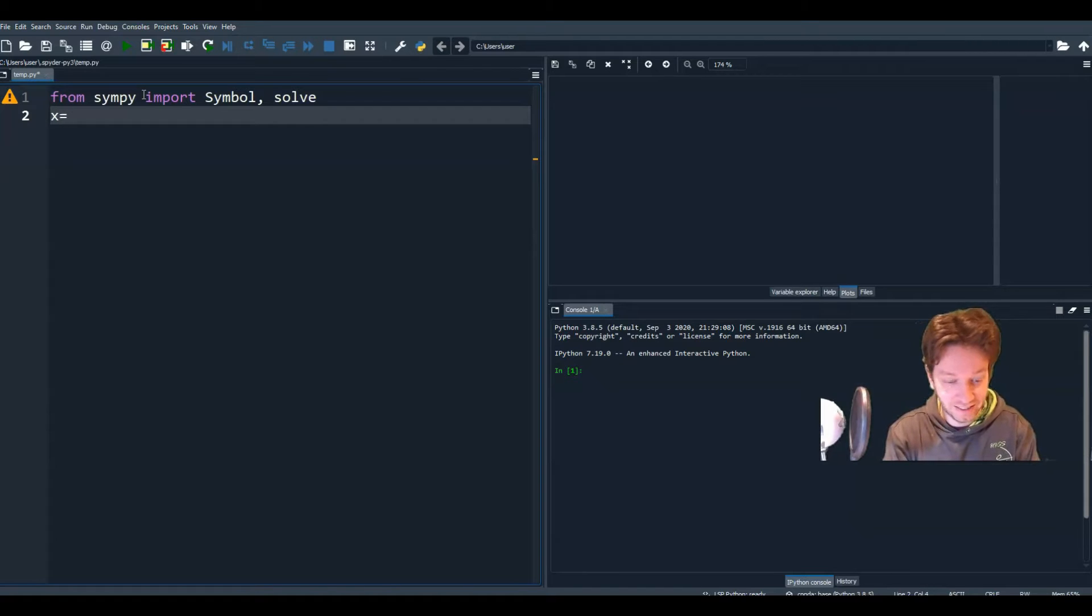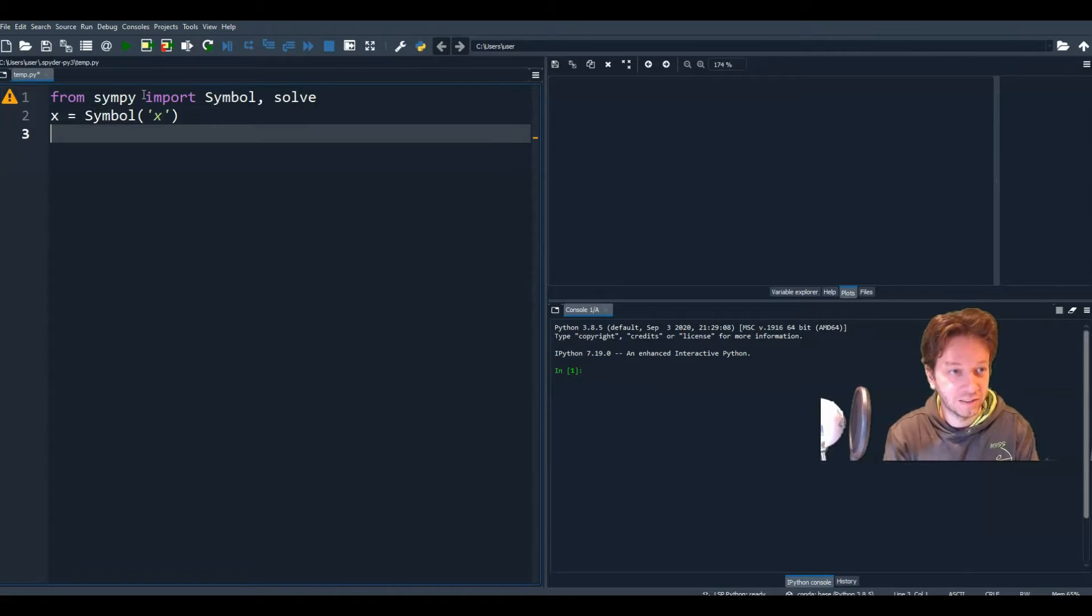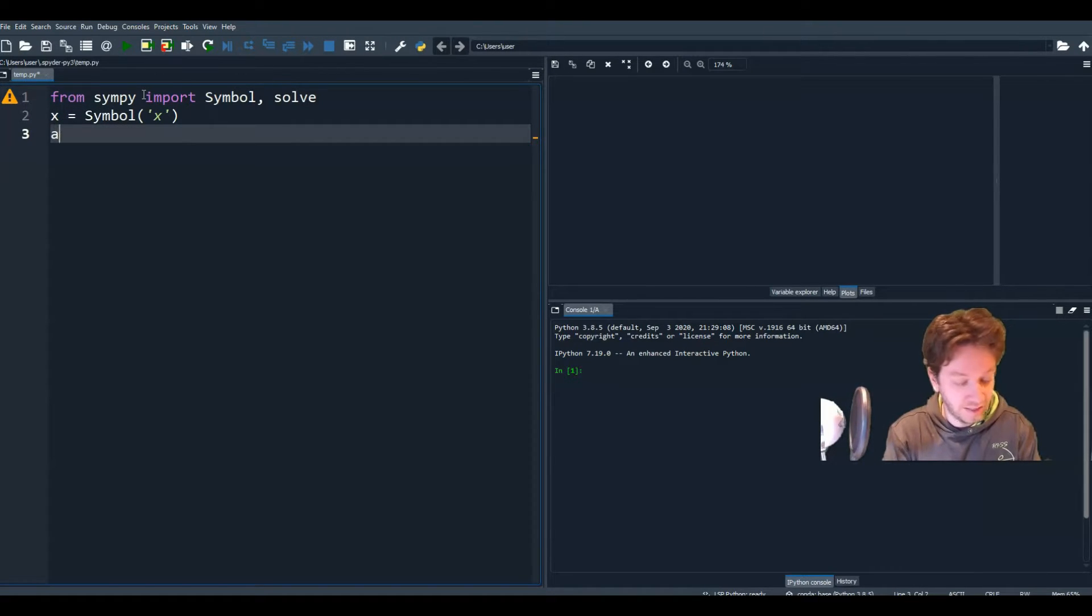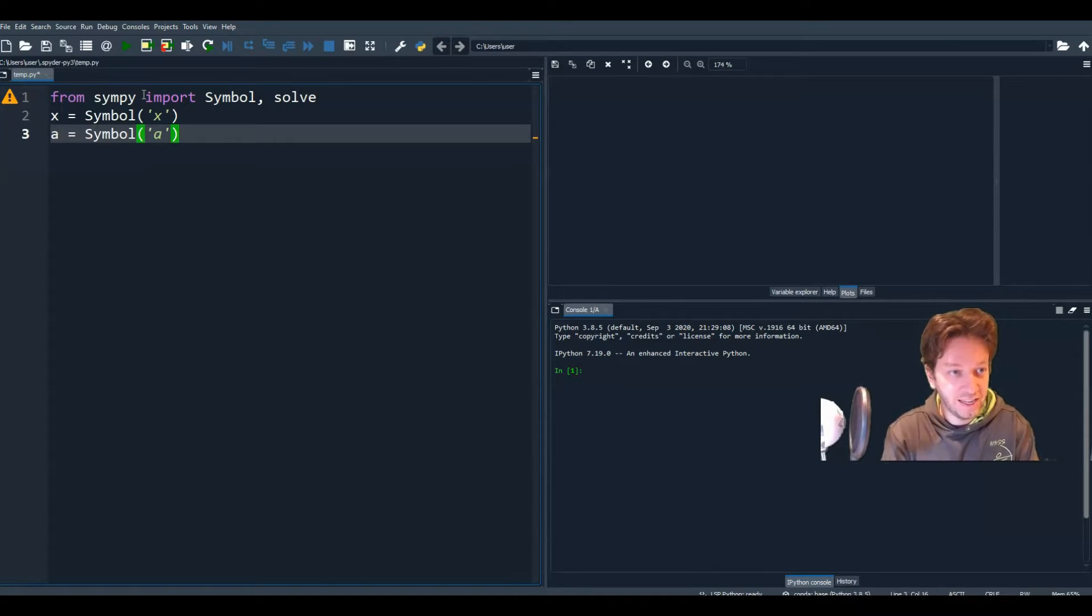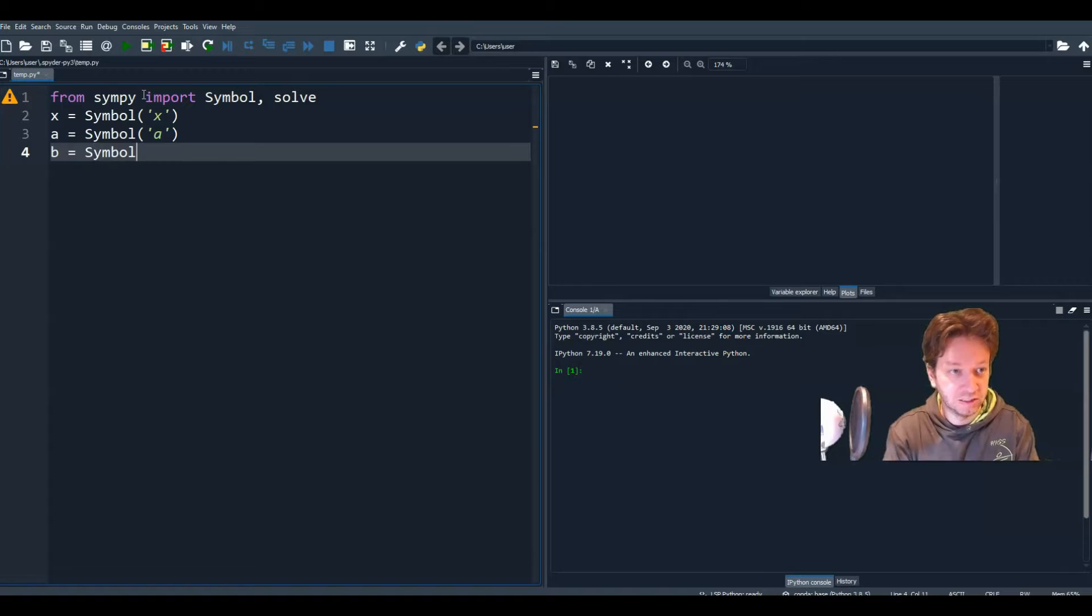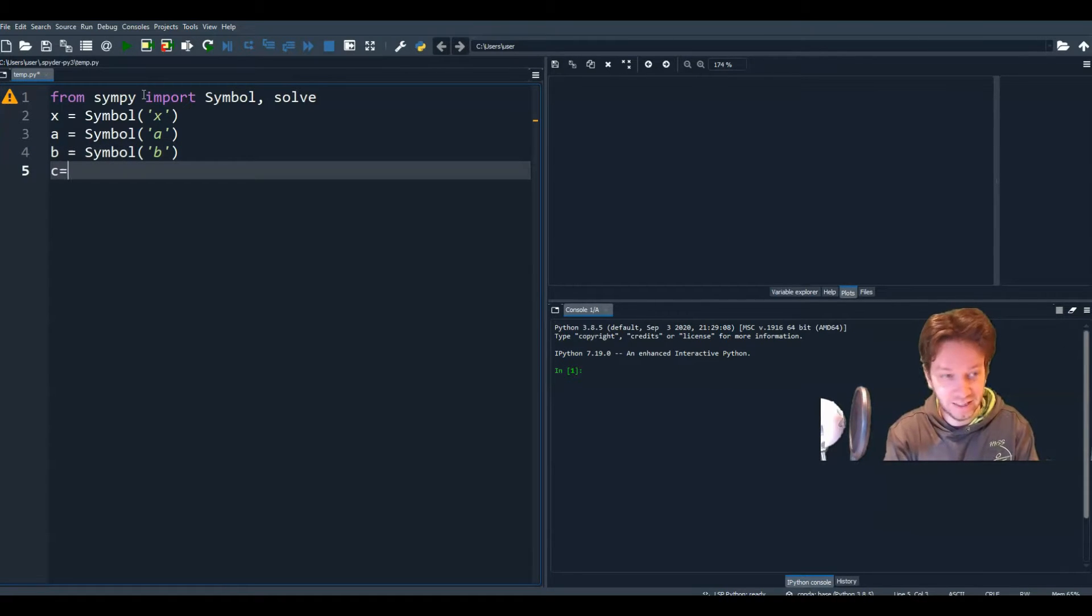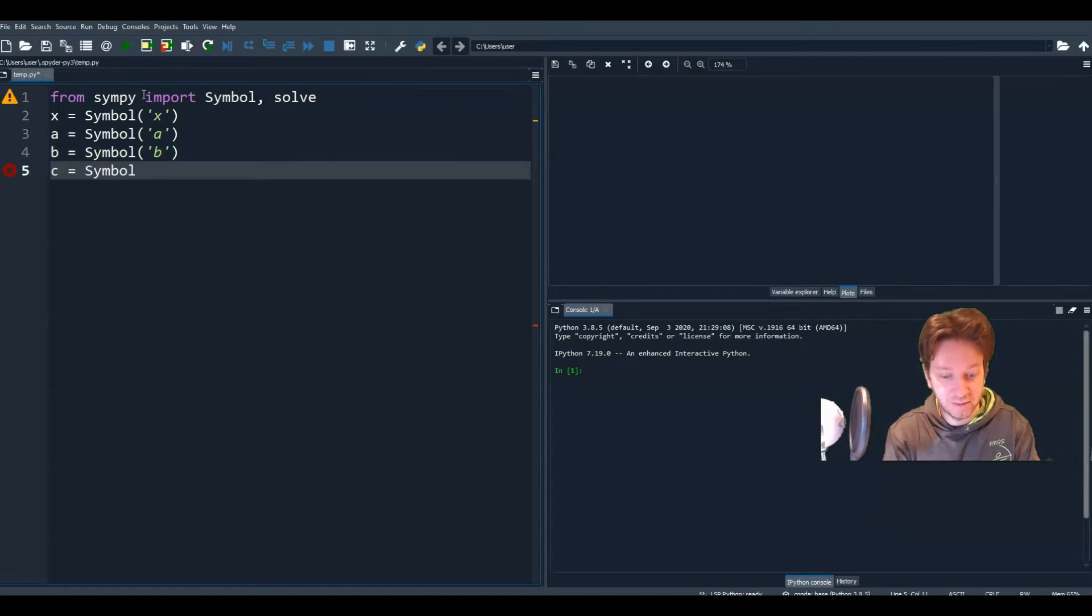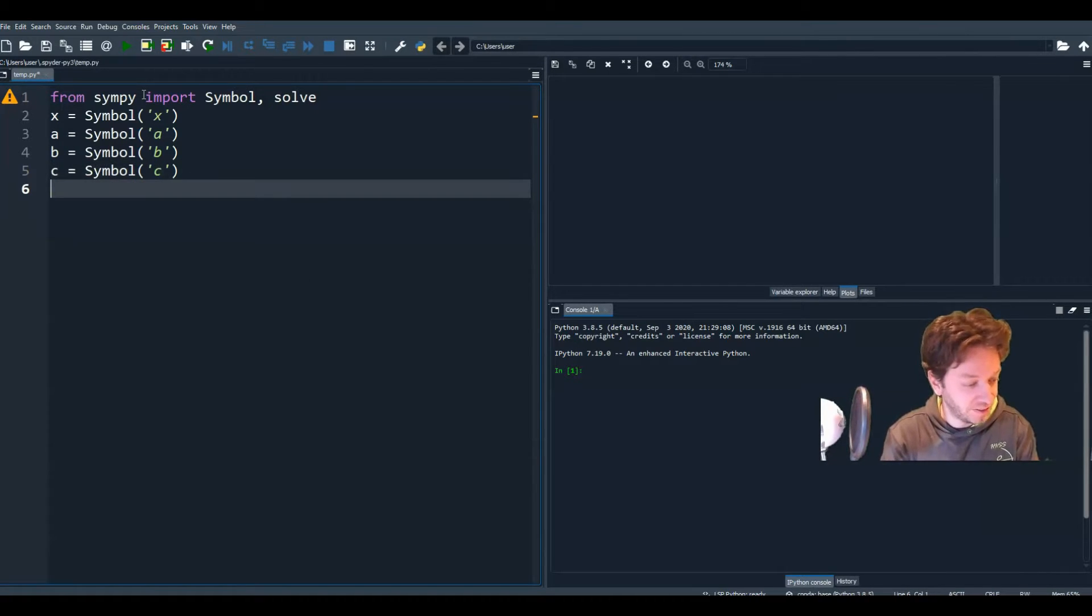So x equals symbol for x. Let's do a. a equals symbol for a. And b is symbol b. And finally, c is symbol for c. All right, so I've defined all those.